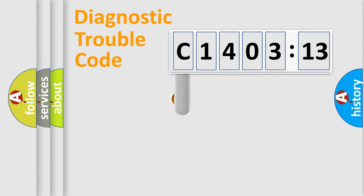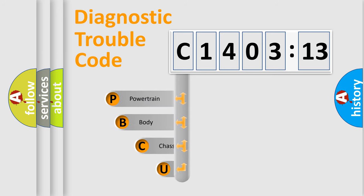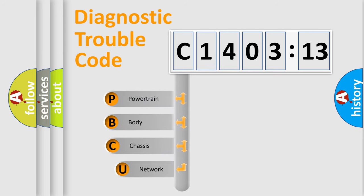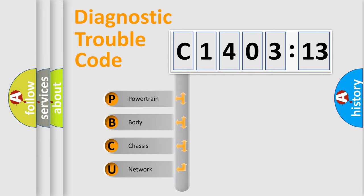First, let's look at the history of diagnostic fault code composition according to the OBD2 protocol, which is unified for all automakers since 2000. We divide the electric system of automobile into four basic units.